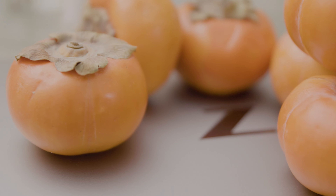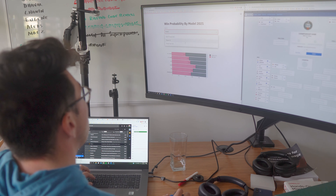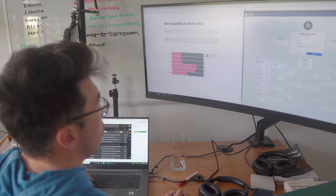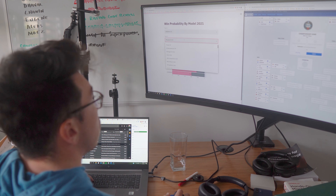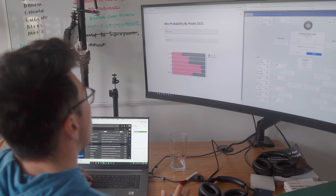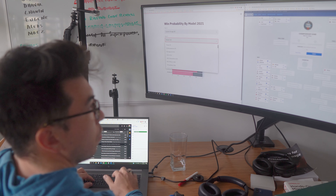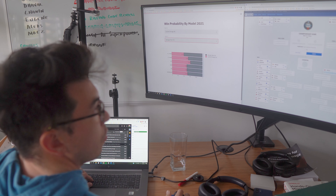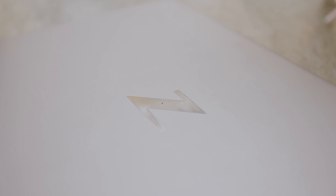Now you can essentially test everything offline locally. WSL2 is also great for companies — many of them like the security and standardization associated with Windows. For companies, knowing that the Linux environment falls under similar protections allows data scientists to use these tools without major red flags from IT departments.